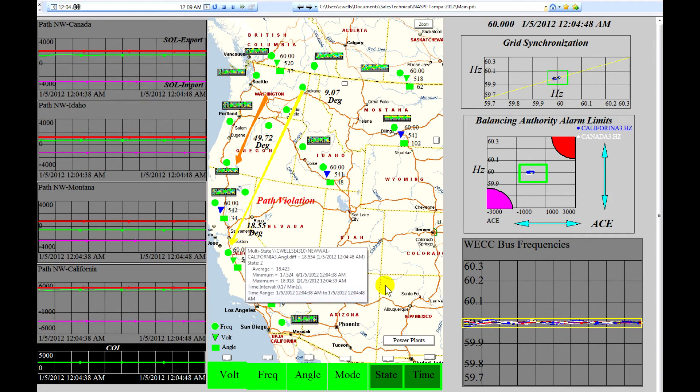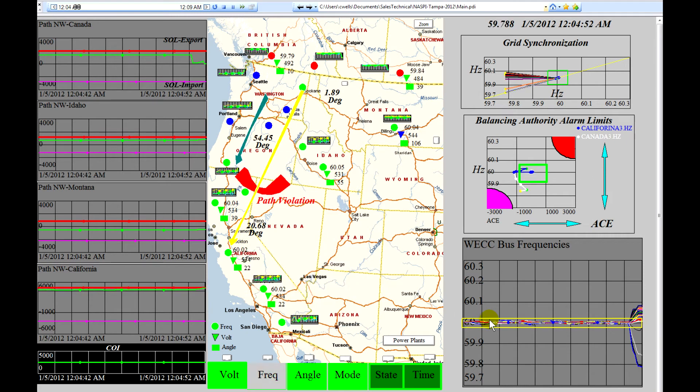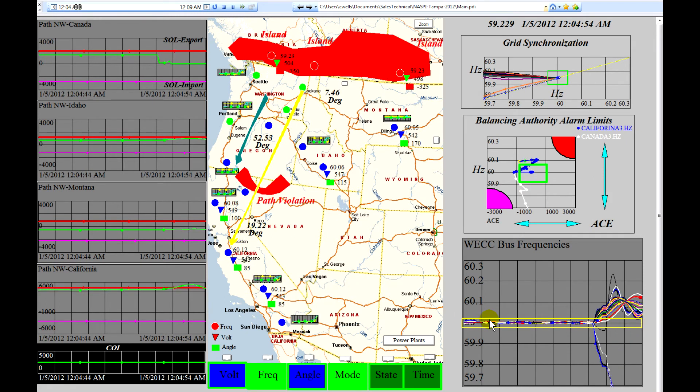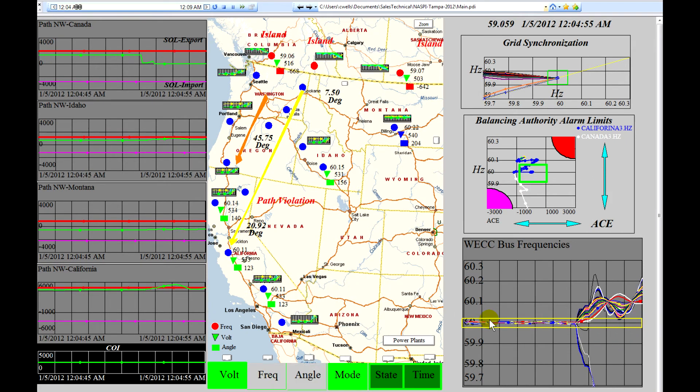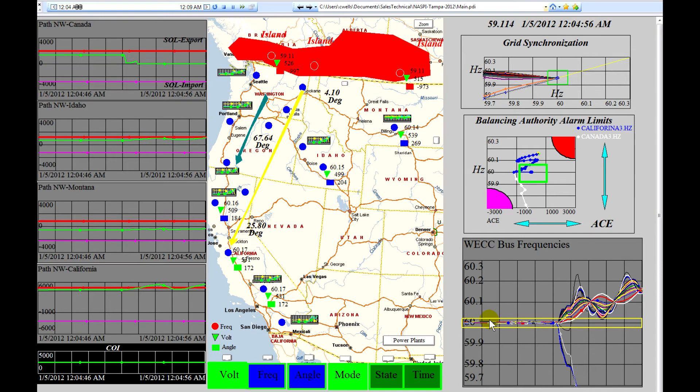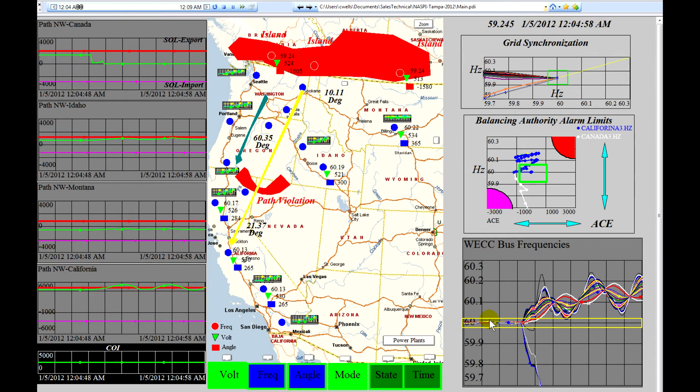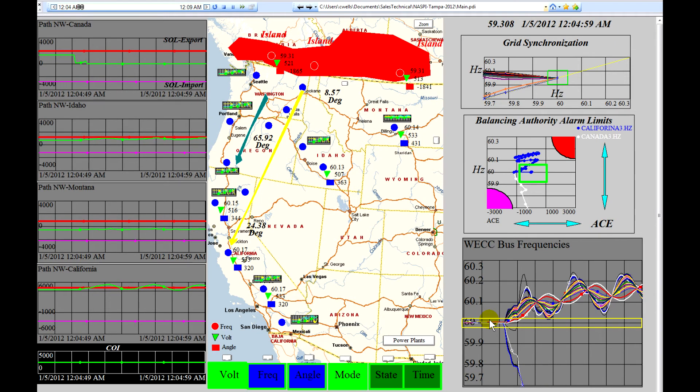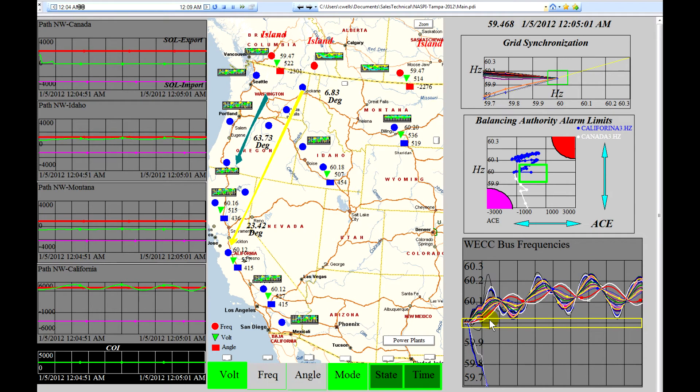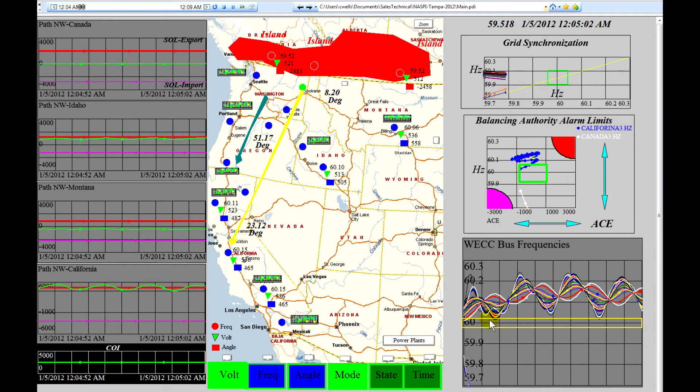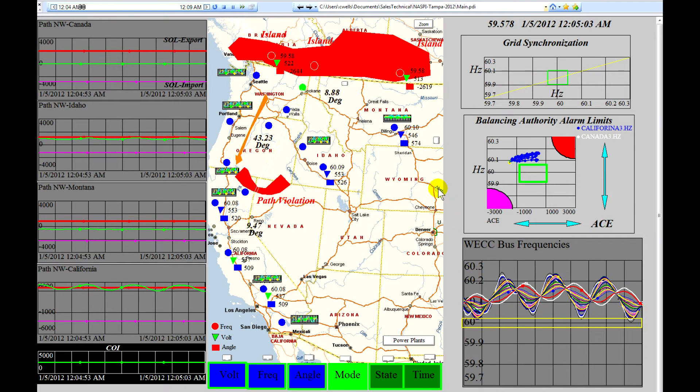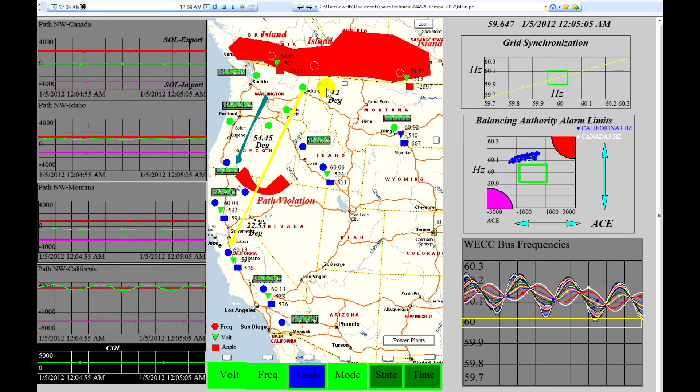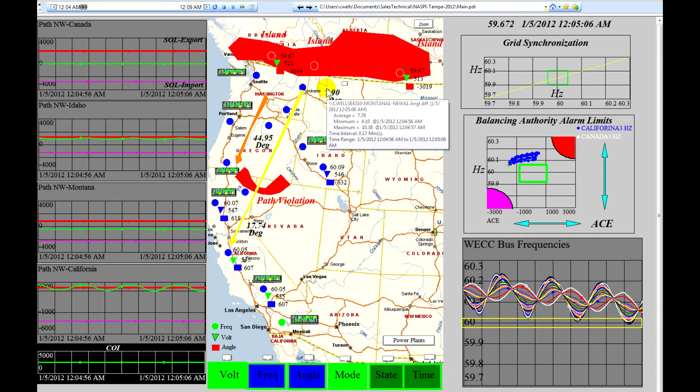Now, the frequencies have now stabilized after the first event. But now it appears that there's been a major separation between Canada and United States. This is shown by the automatic island detection system that recognizes that there has been a separation.